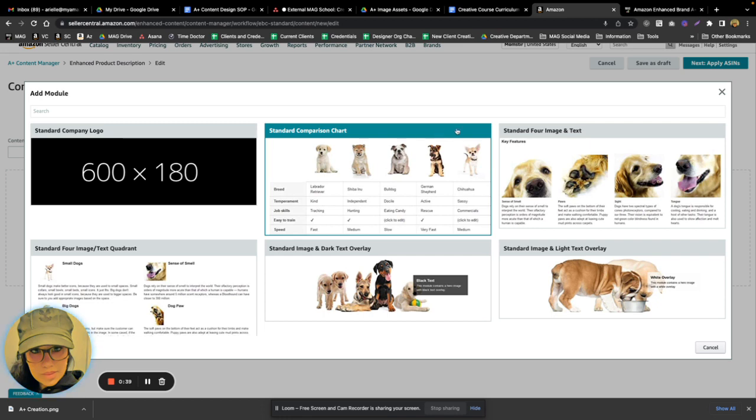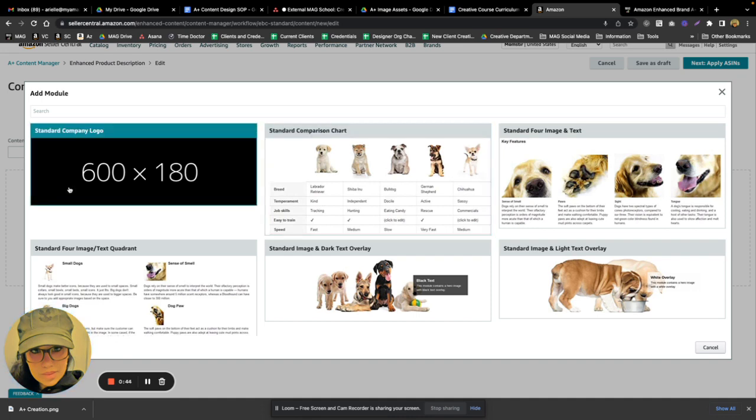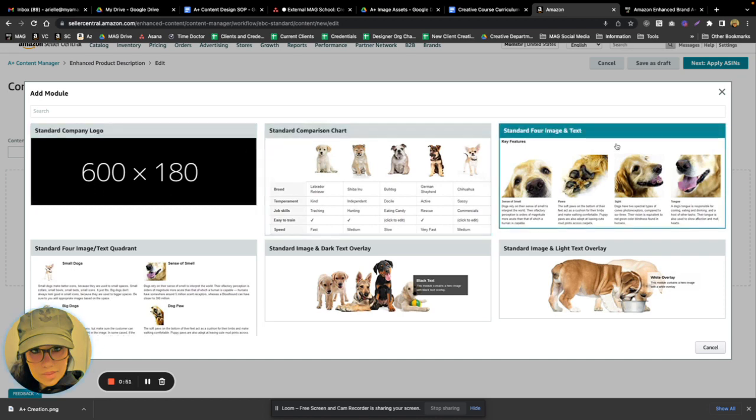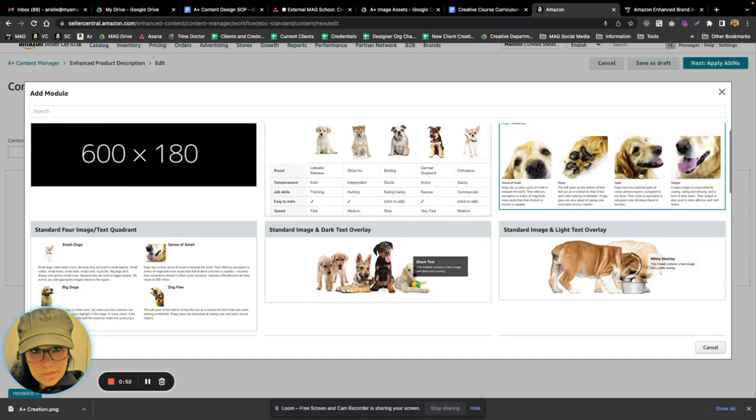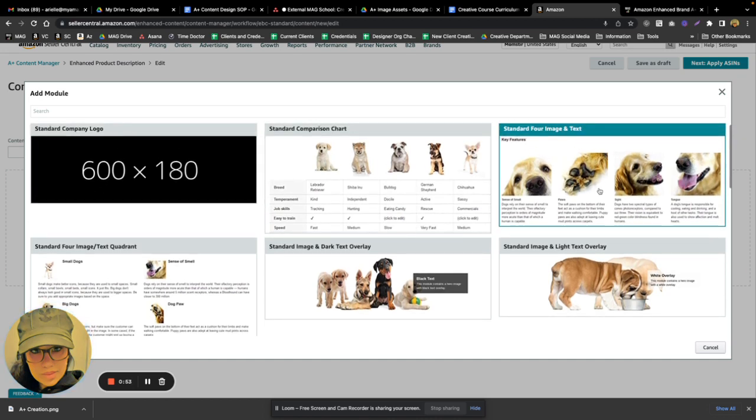So here the first module is a standard company logo and it has the image size right here, which is really handy. We have a module with four images with crawlable text underneath each image.